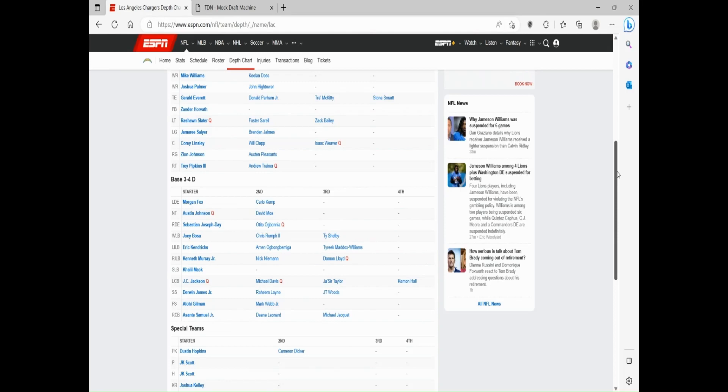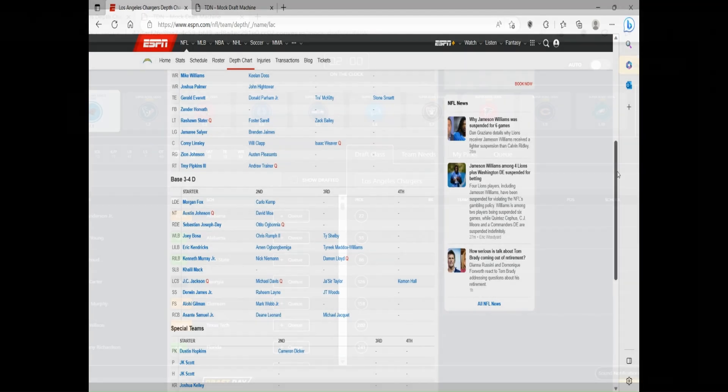And they've got to add a couple more pieces in the secondary, mainly safety. Linebackers-wise, though, maybe you want another linebacker for depth. But for this draft, they mostly should be focusing on how to upgrade that defense.